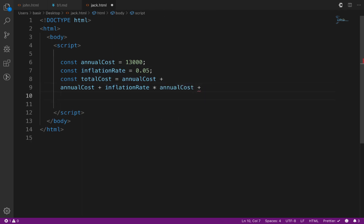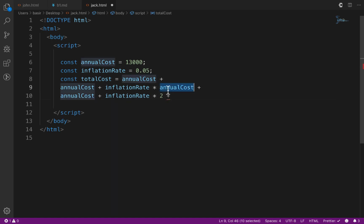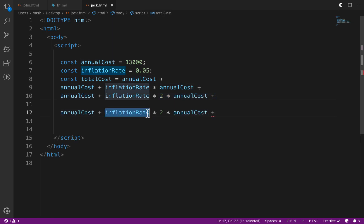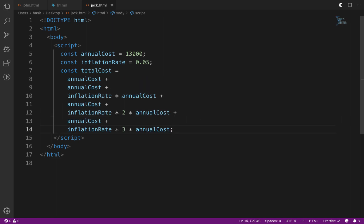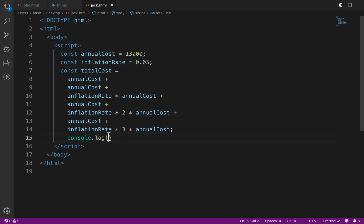For year three, it's annualCost plus inflationRate multiplied by two, because it's the third year. For year four, it's annualCost plus inflationRate multiplied by three — the sum of costs for all four years. Let's use console.log to log the totalCost to the console.